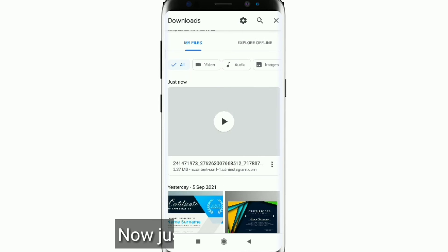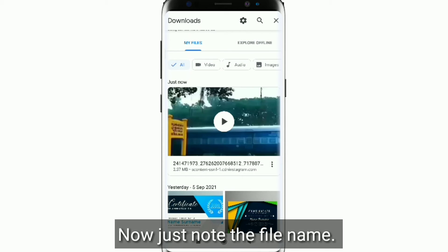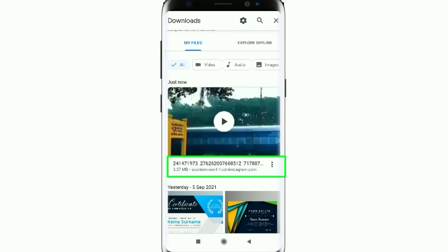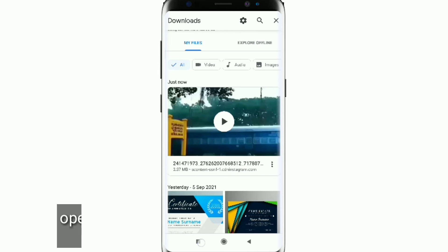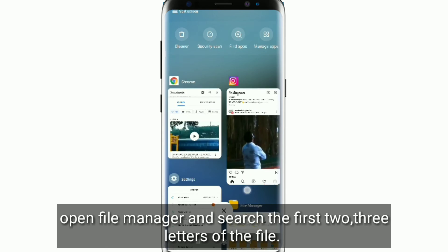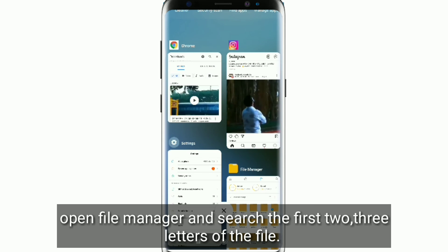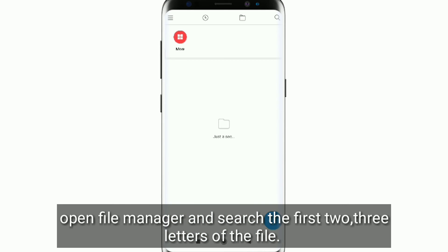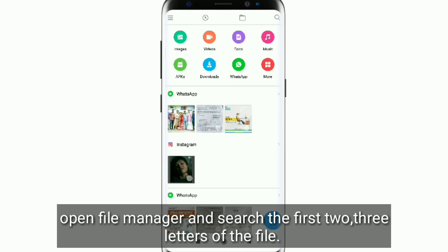Now just note the file name. Open file manager and search the first two or three letters of the file to locate your downloaded video.